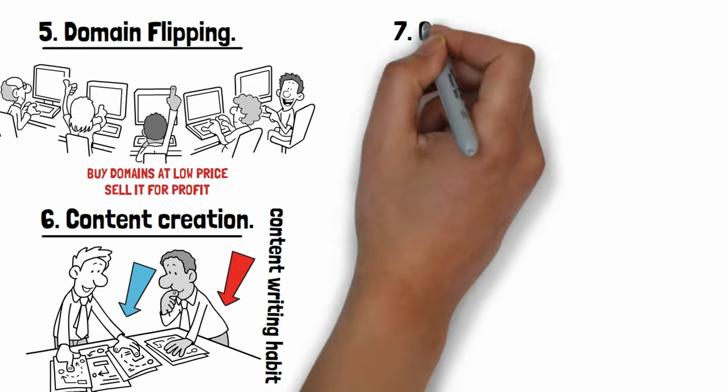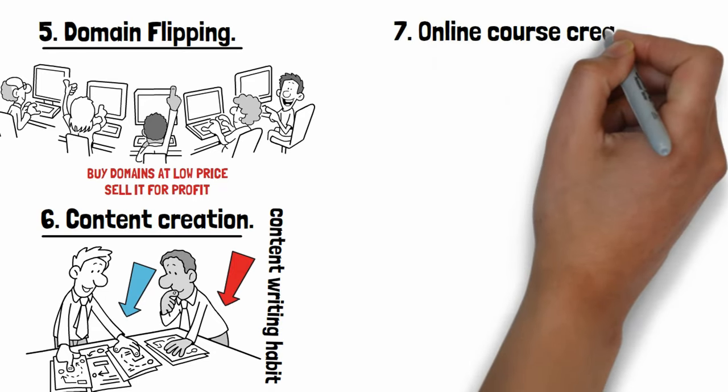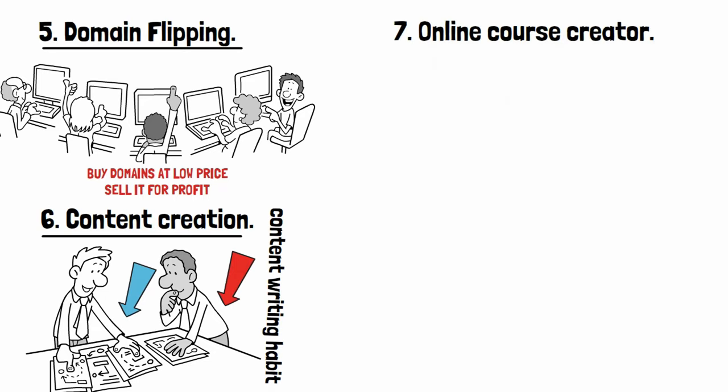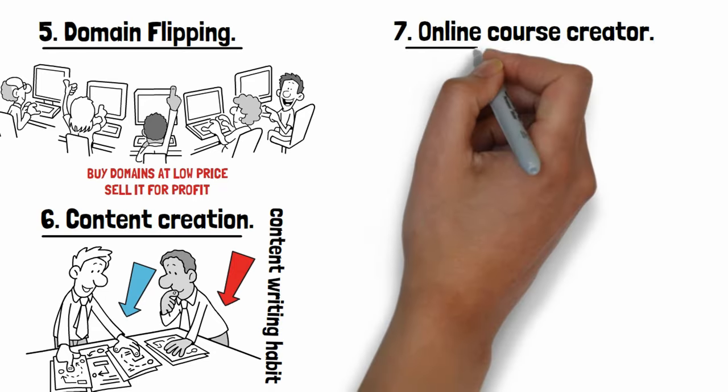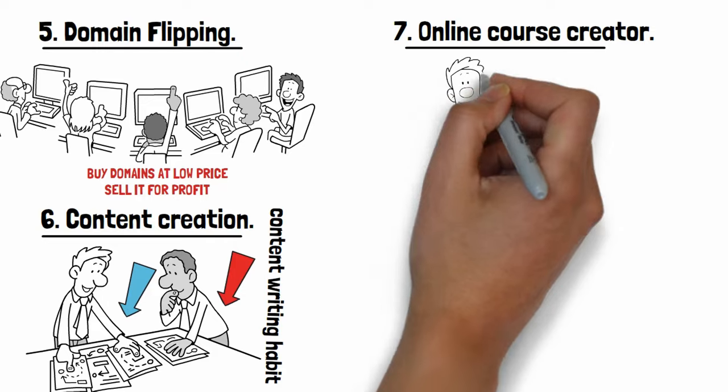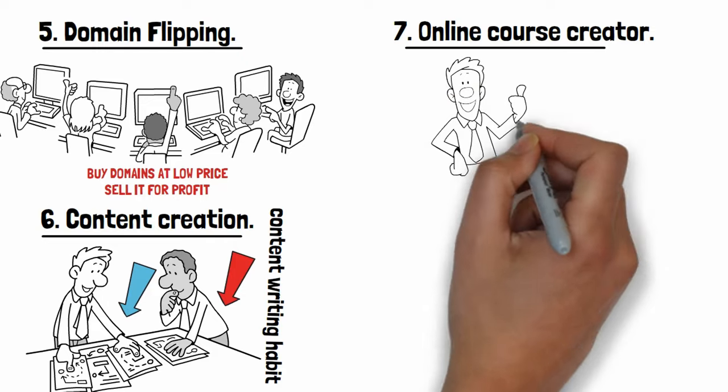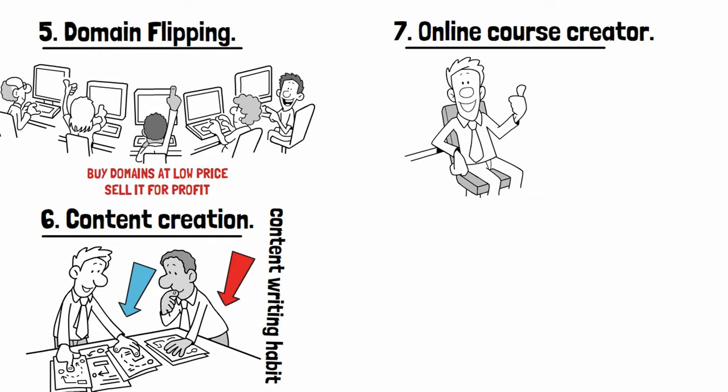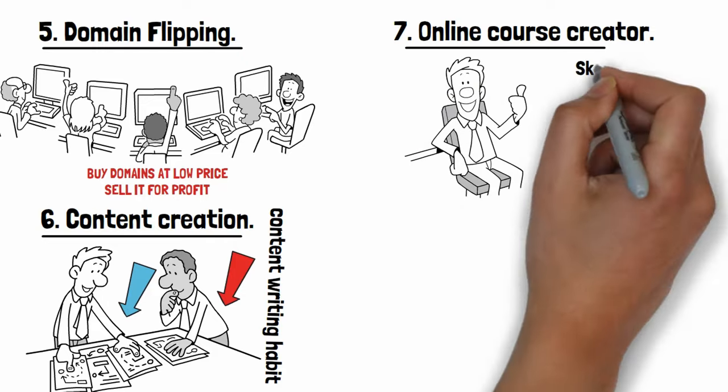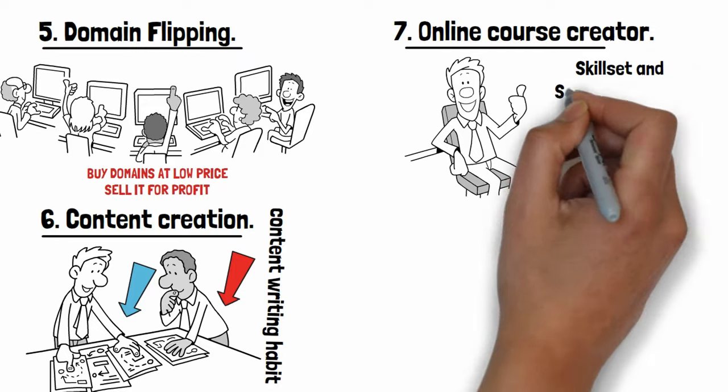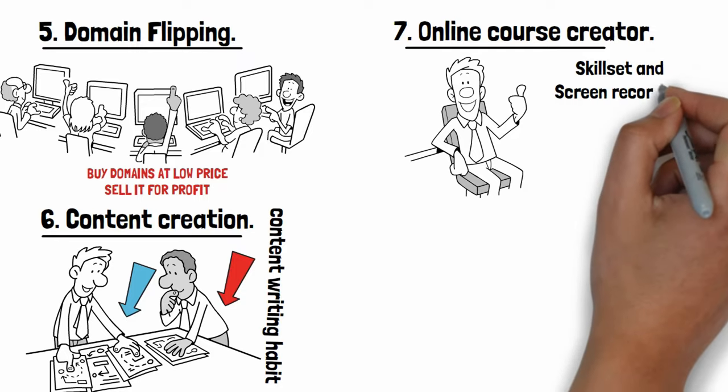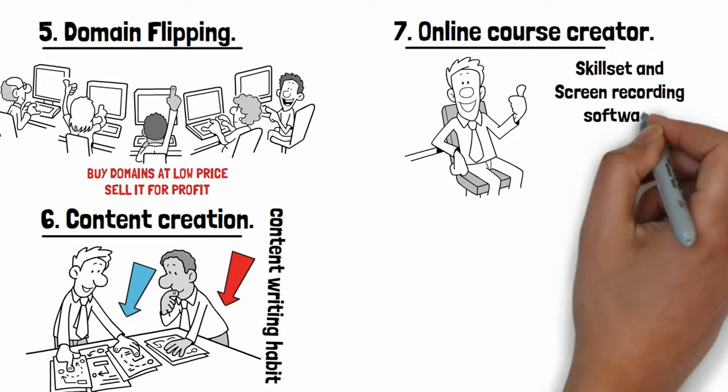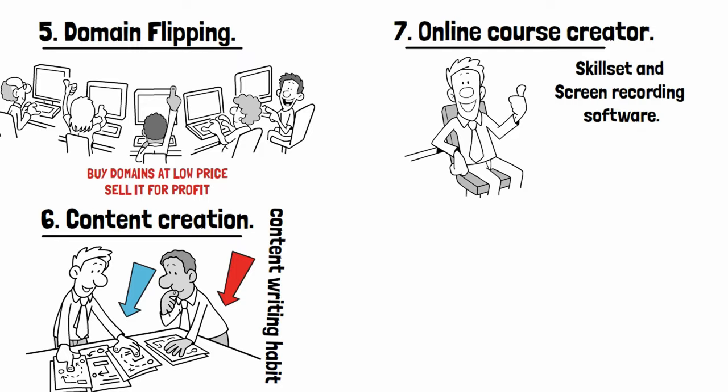Number seven: Online course creator. There are many softwares and skills that people are likely to pay for learning. It just requires your skill set and some screen recording softwares to start online course creating business.